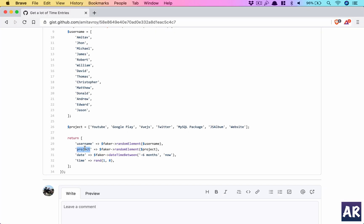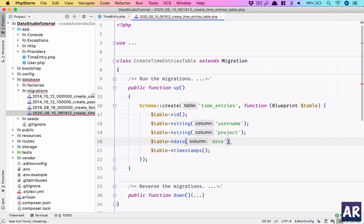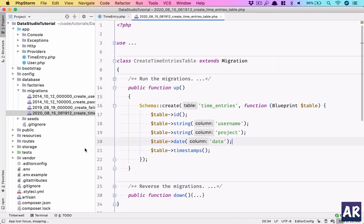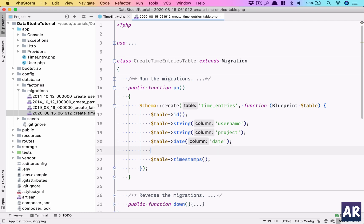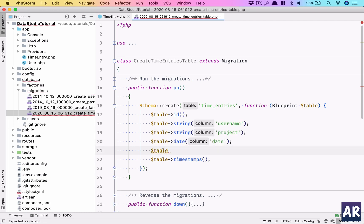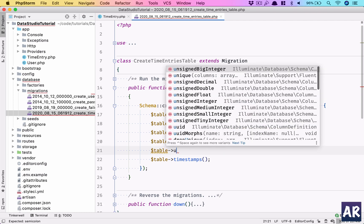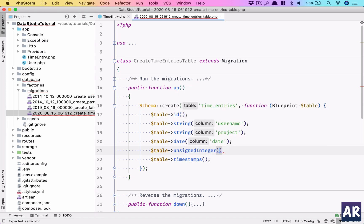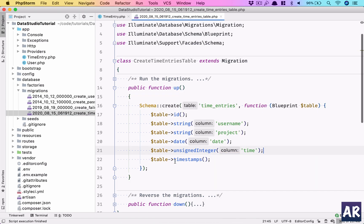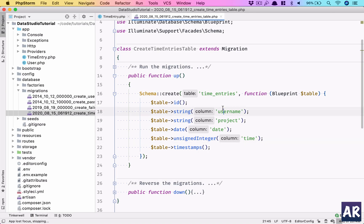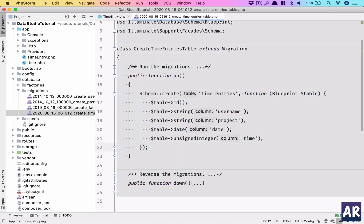Date is going to be a date field, so 'date'. Then I have time, which can be an unsigned integer. I'll get rid of timestamps - this migration should work for us.